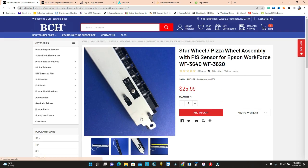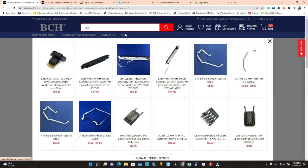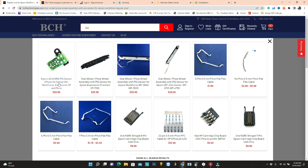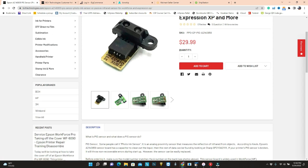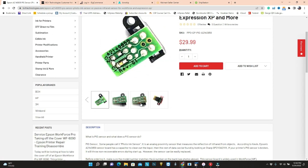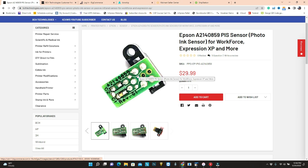Today, we're going to only replace the PIS sensor. For example, if you have a WF-7610 or WF-7110, we don't sell the whole star wheel with the sensor. You can just buy the PIS sensor. Almost all PIS sensors are the same, and also you can just take out your PIS sensor, and then you just read the A number. For example, this is A2140A59. I bet yours is the same PIS sensor.